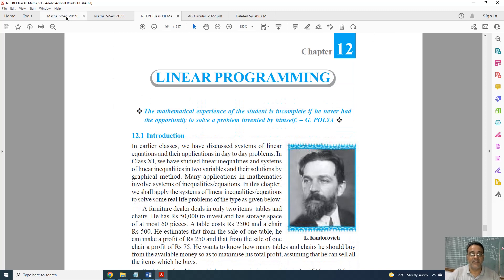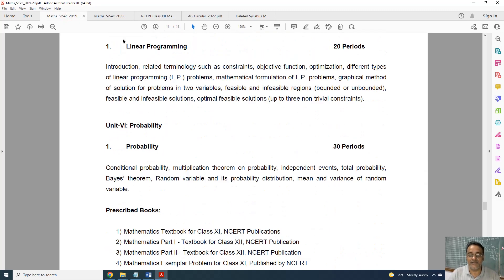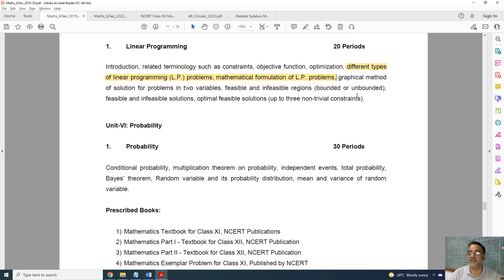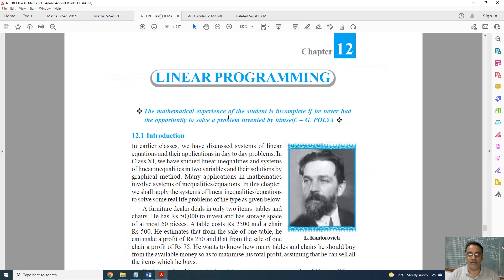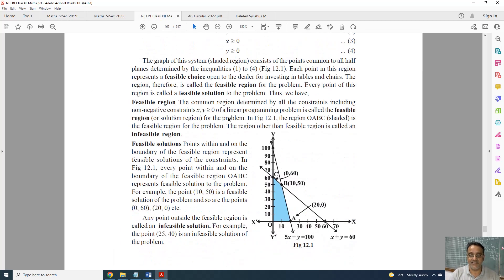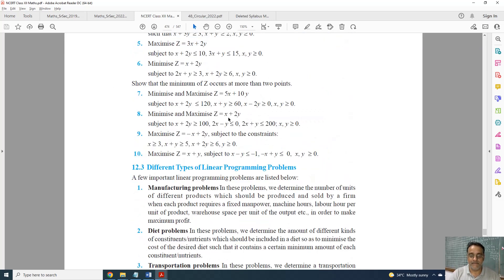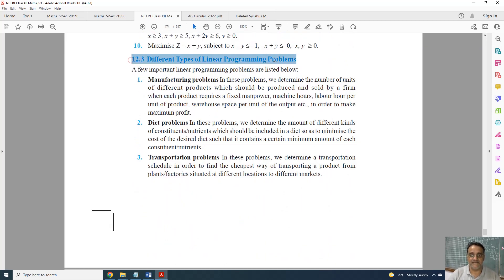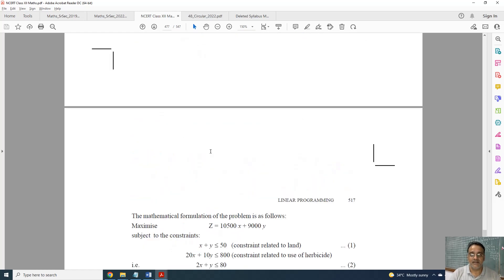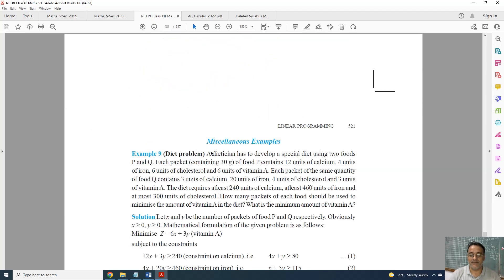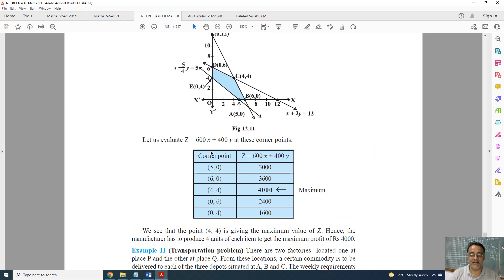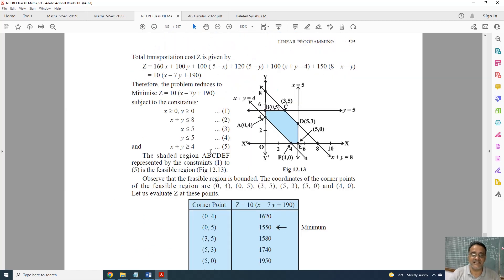Now coming to Linear Programming. This is the full syllabus and this is the revised one. The deleted part is: different types of linear programming problems and mathematical formulation of linear programming problems. That means manufacturing problems, diet problems, and transportation problems are deleted. Questions based on those from the miscellaneous exercise are also deleted.